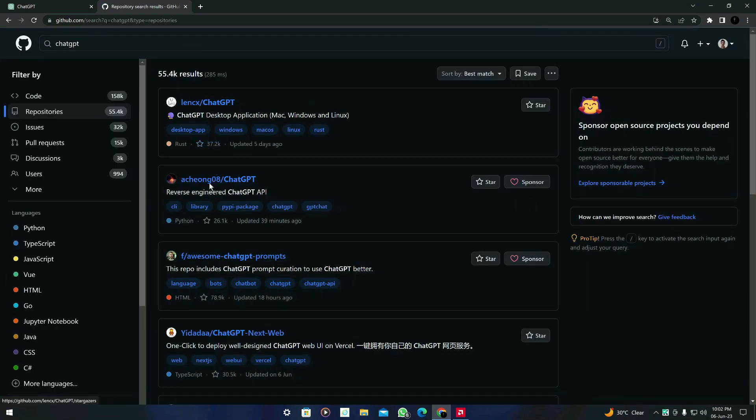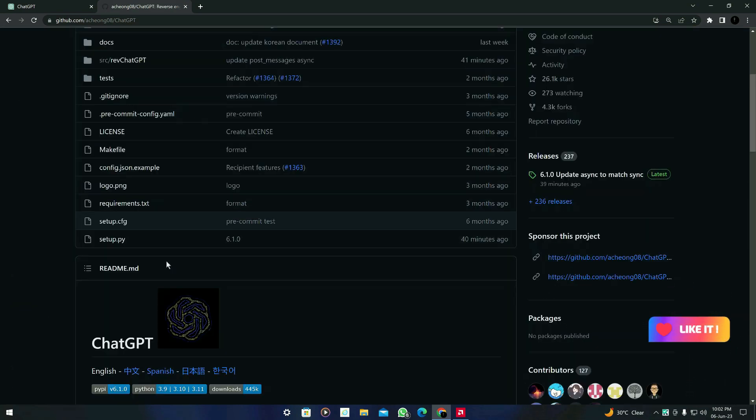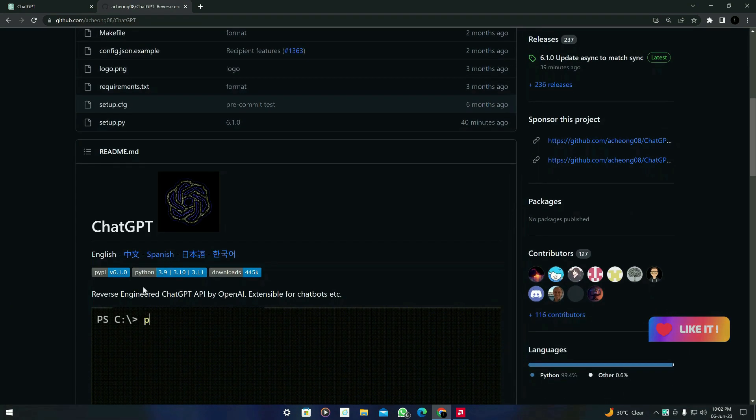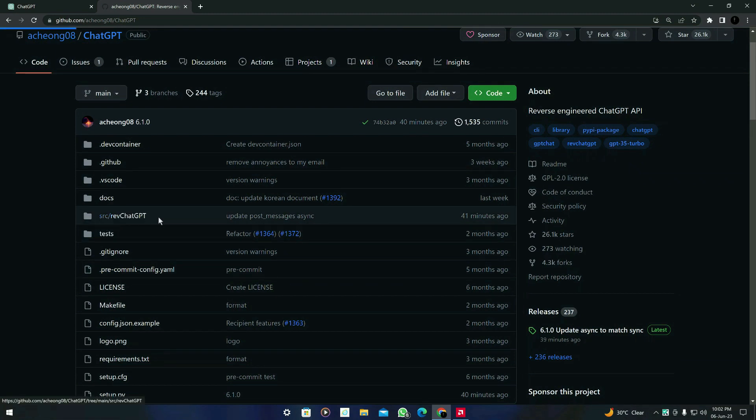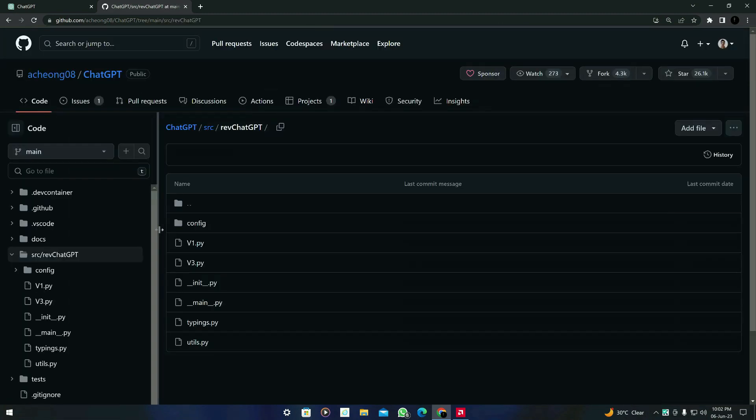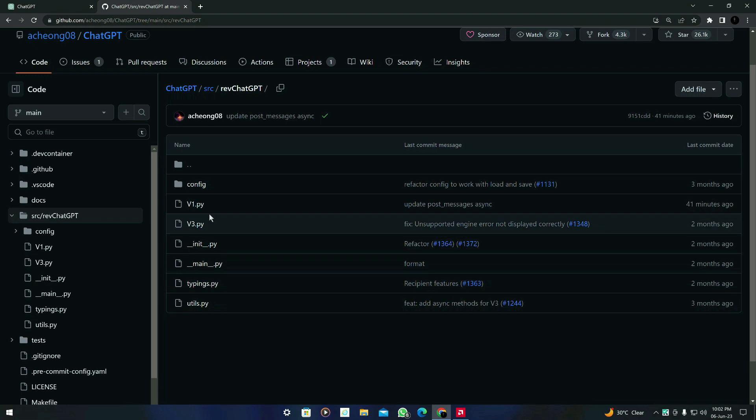You can actually search for any project of any category if you are finding the project in GitHub. You have to go to the source files and then you have to select any file which contains the code.